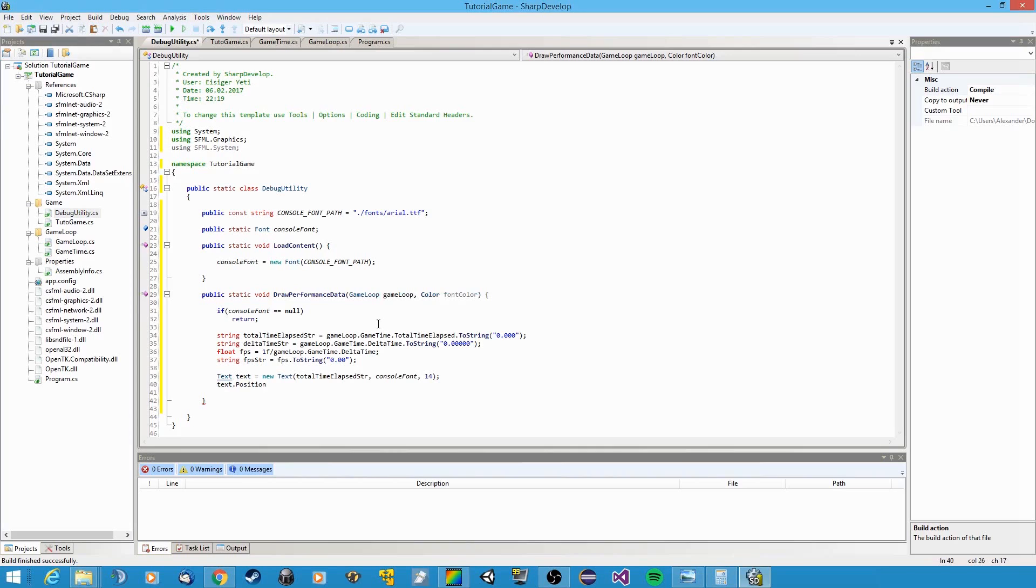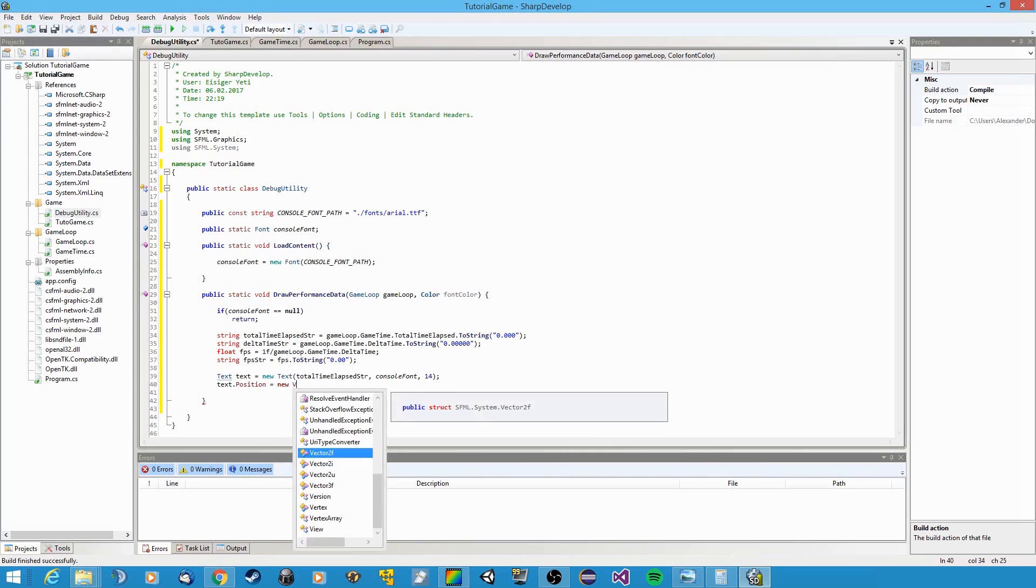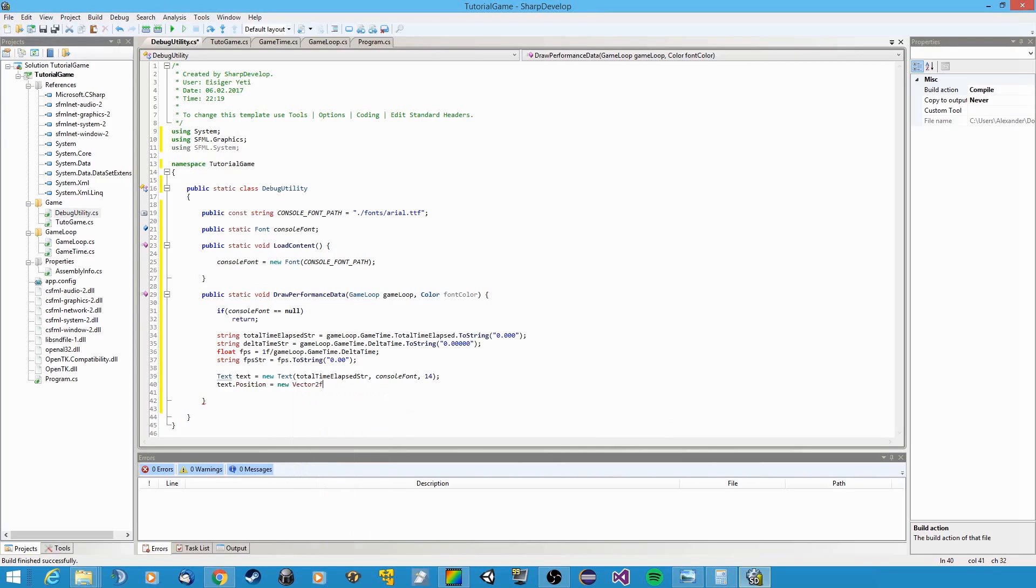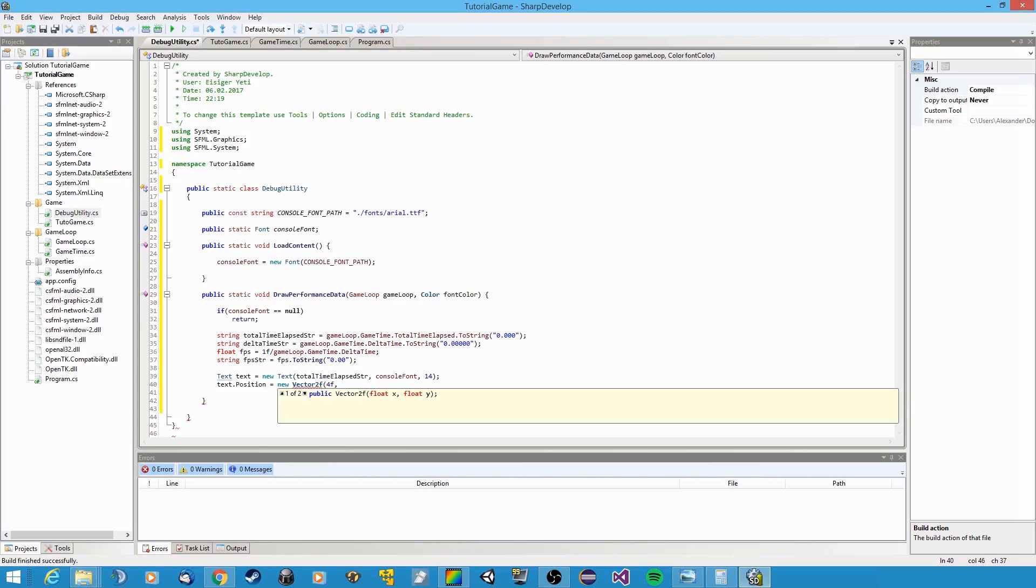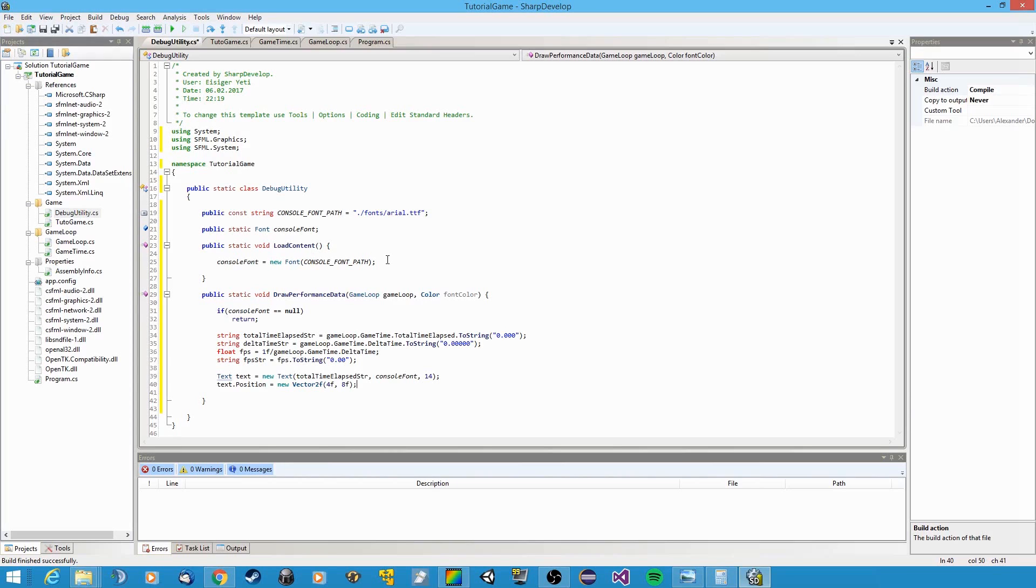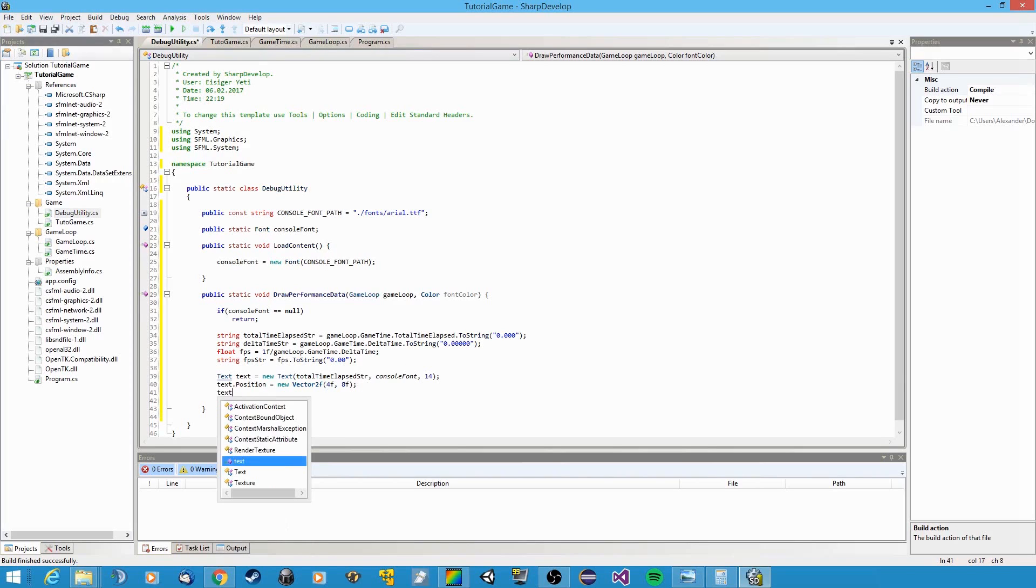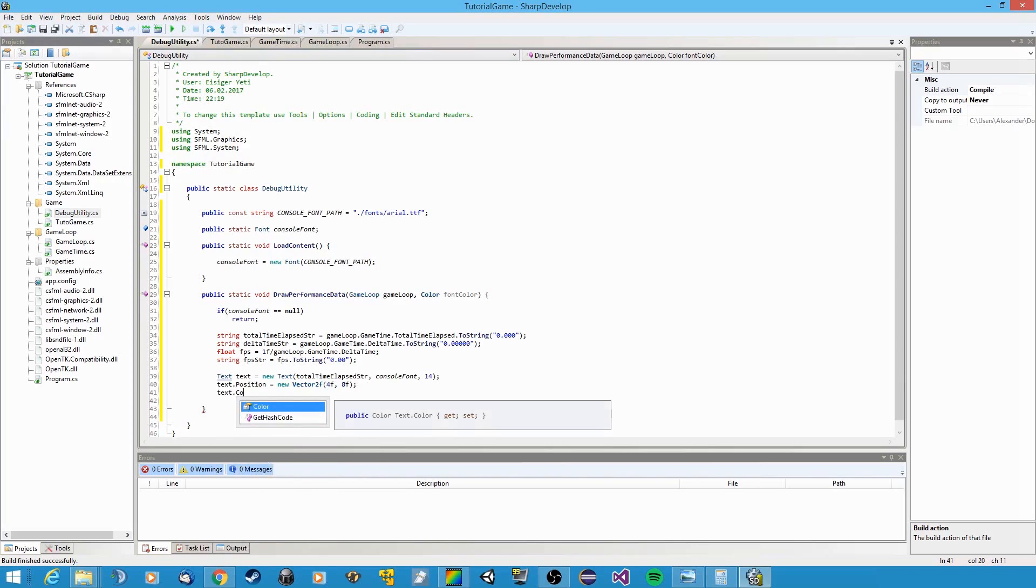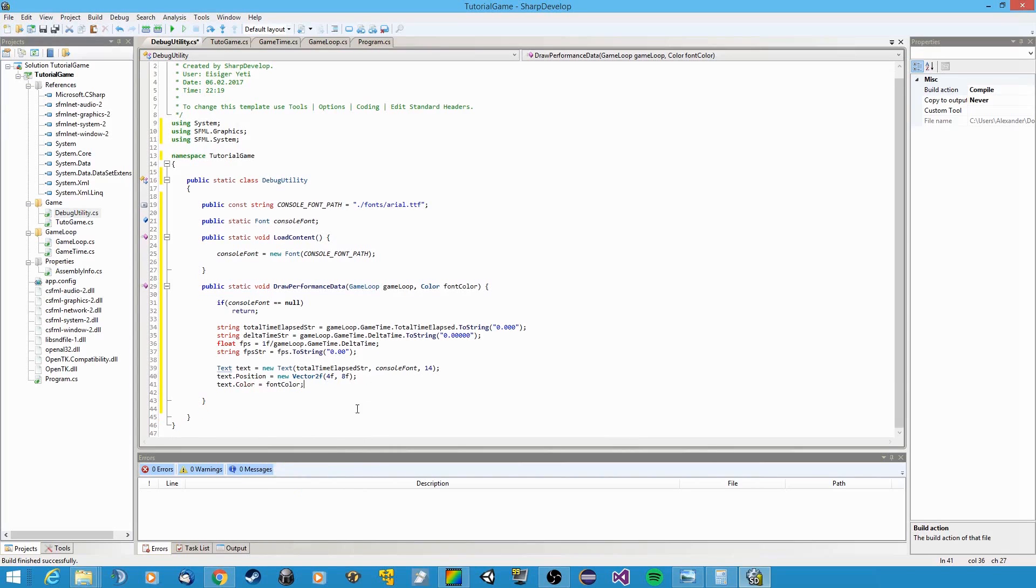And yeah, right, the positioning and the color need to be done separately. So let's say text.position, and this is represented as a vector, new vector. And x value is going to be 4, and y value is going to be let's say 8. So from the upper left corner, it's four pixels or four units to the right and eight units down. Okay, so the color of course will be our font color.